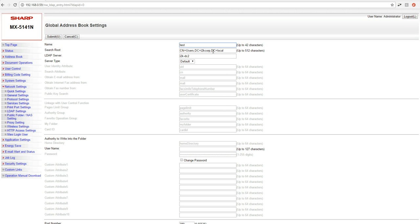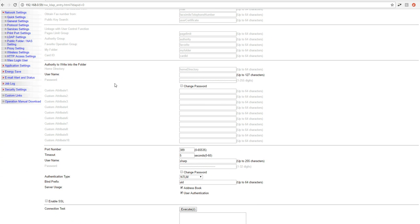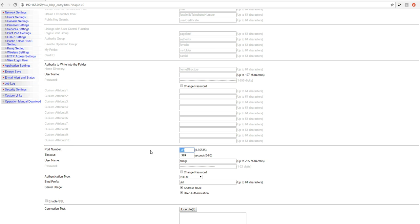After you're good with the name and the search route and the server name, what we're going to do is drop down here to our authentication area. Port number is going to be 389 by default. If you guys are using SSL, you may need to change this port. So if you know that your server is using SSL, go ahead and check this and then you can go ahead and update the port as needed. Time out, you're never going to have to change.